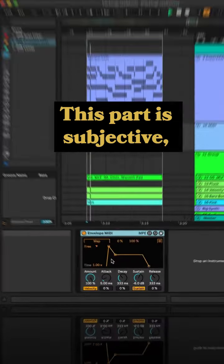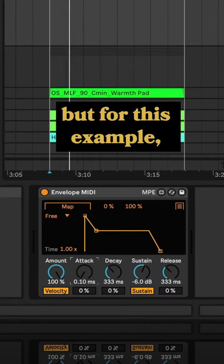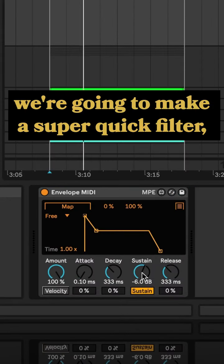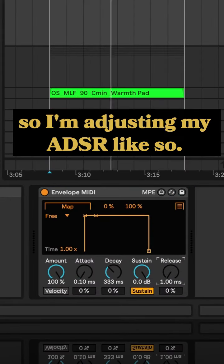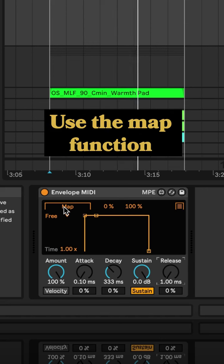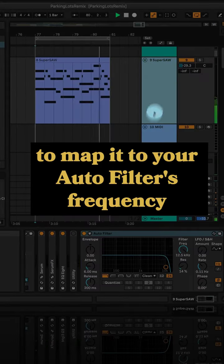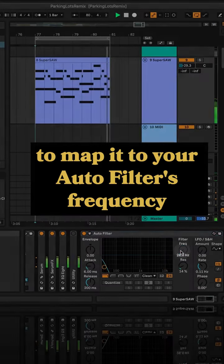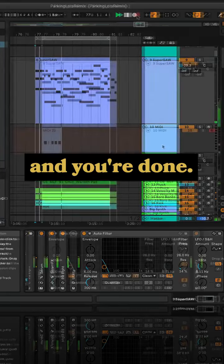This part is subjective, but for this example, we're going to make a super quick filter, so I'm adjusting my ADSR like so. Use the map function to map it to your auto filter's frequency, and you're done.